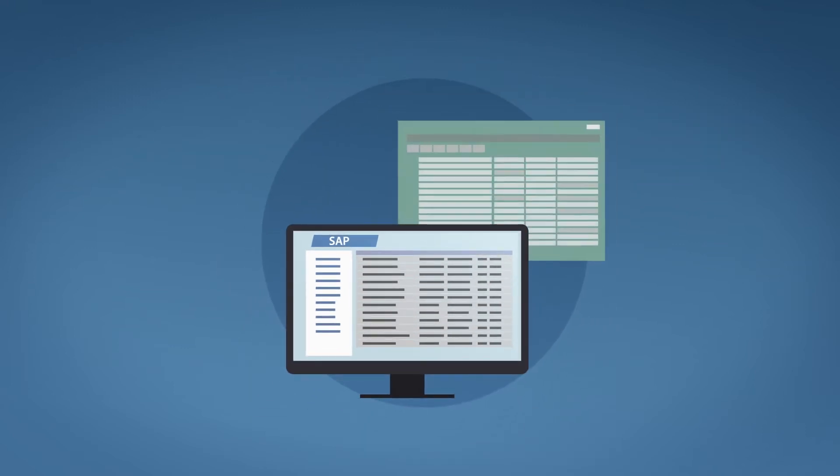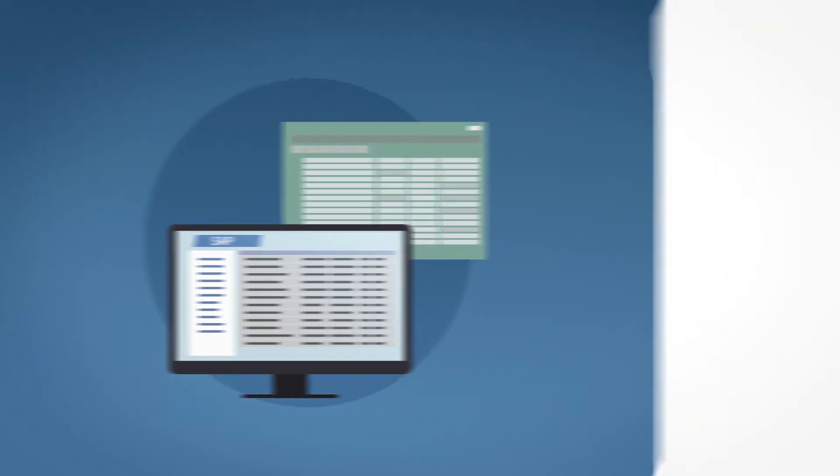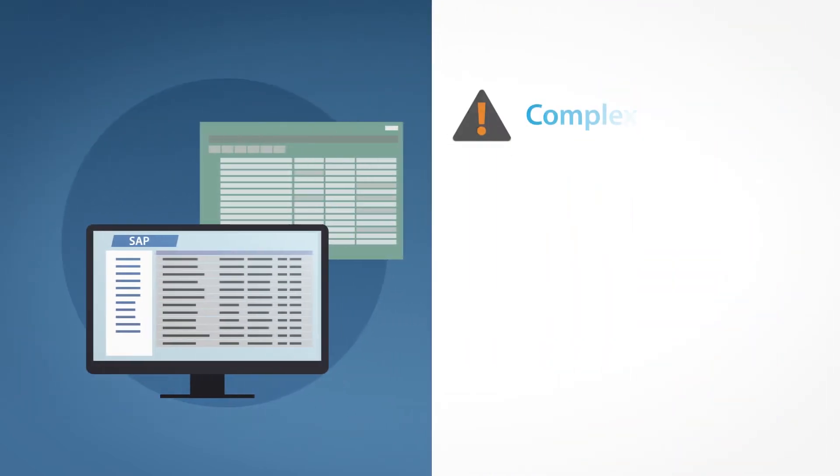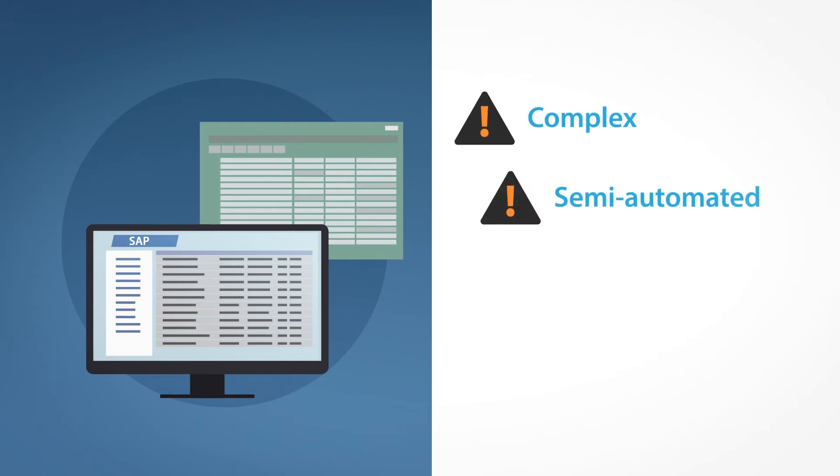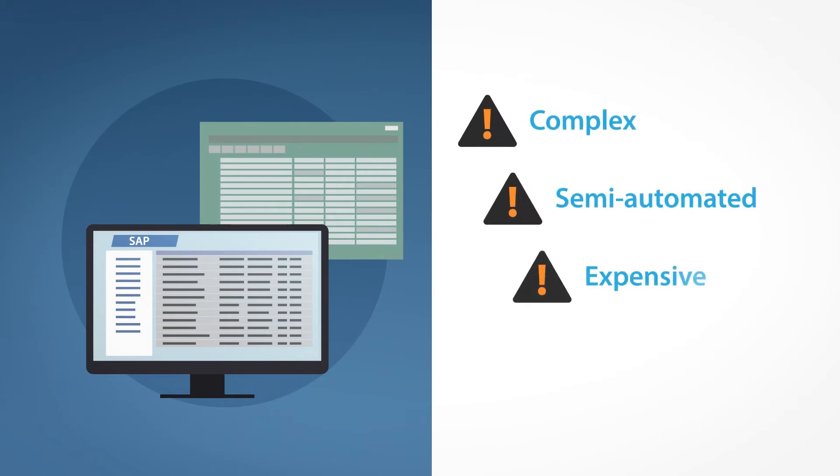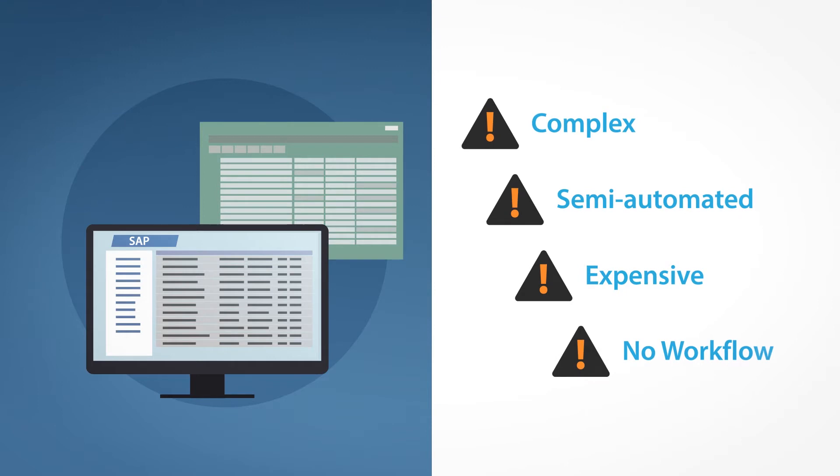Or you'd have to use a third-party legacy upload application that's complex to use, only semi-automates the data entry process, and is also very expensive and doesn't include any workflow.